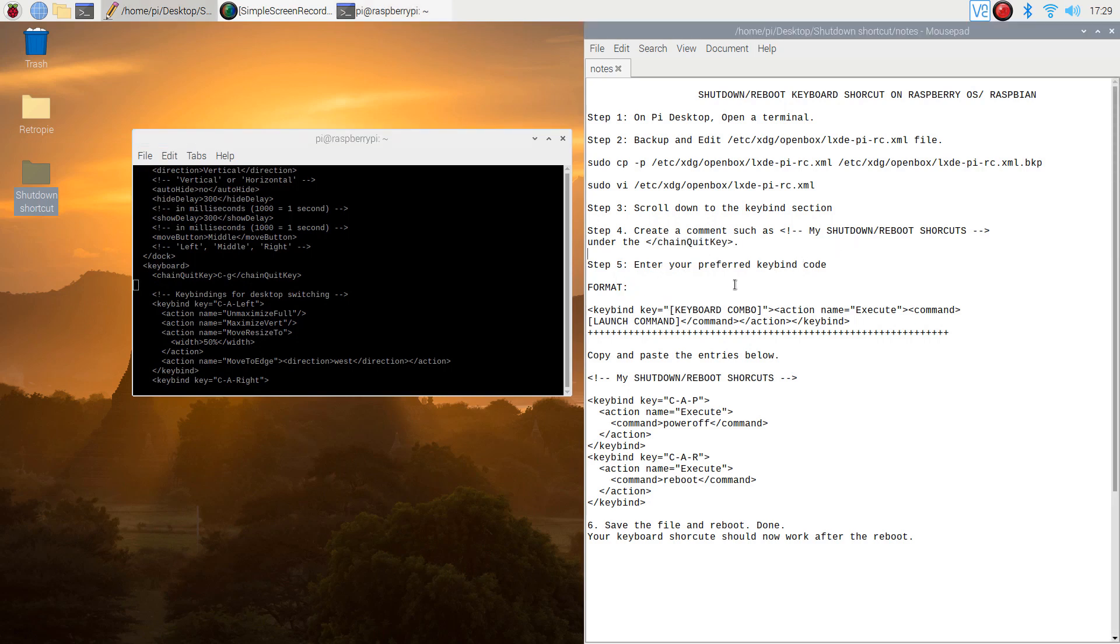Step 4. Create a comment such as 'my shutdown reboot shortcuts' under the keybind section.